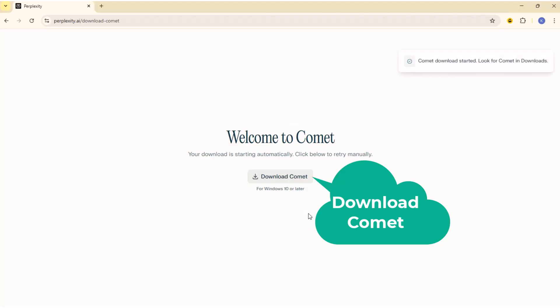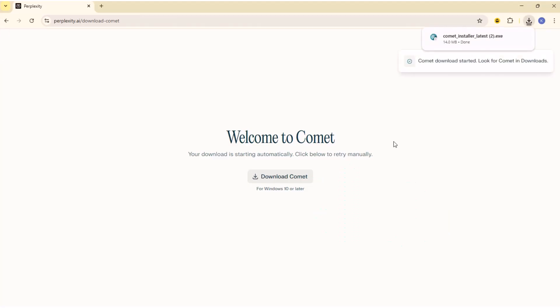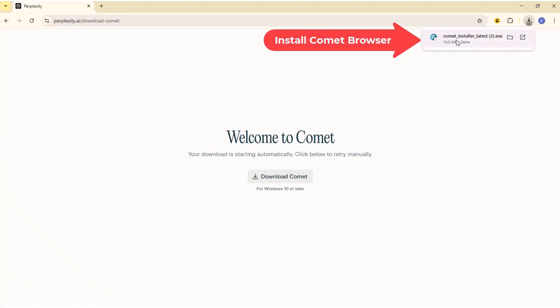Download COMIT Browser. Install COMIT Browser.